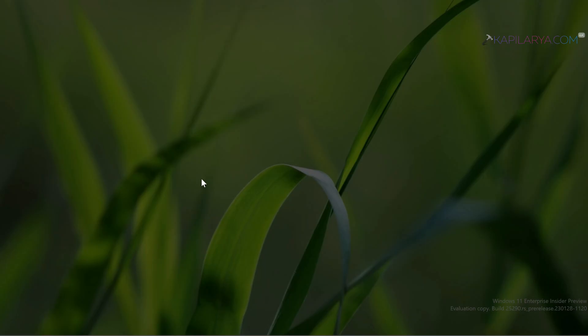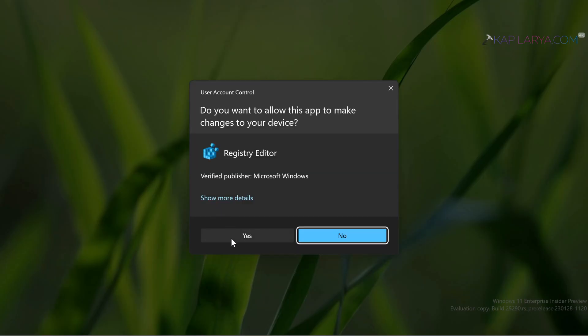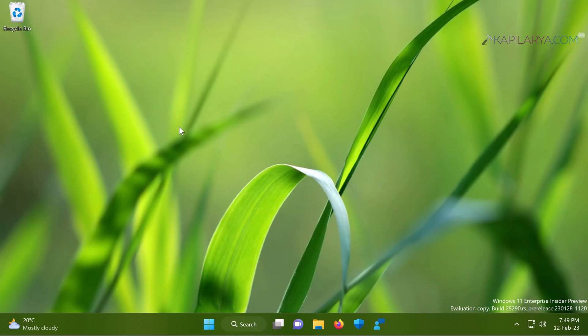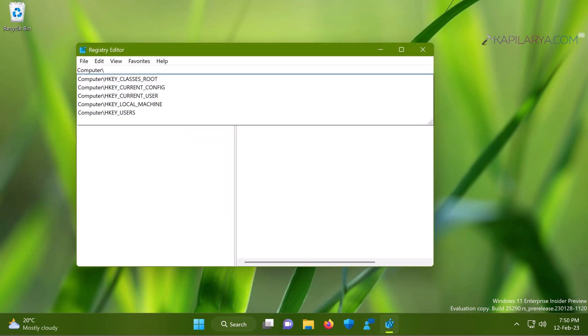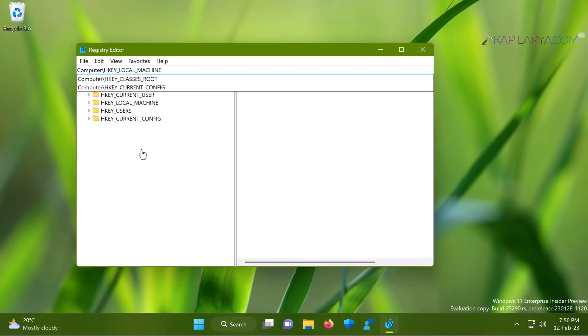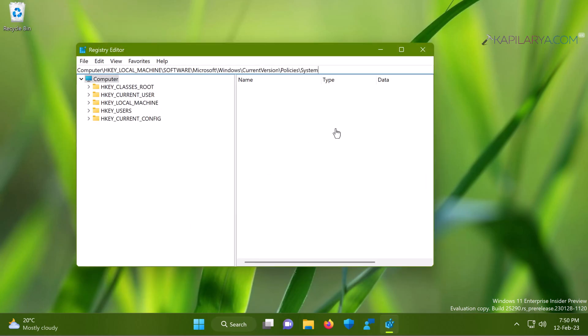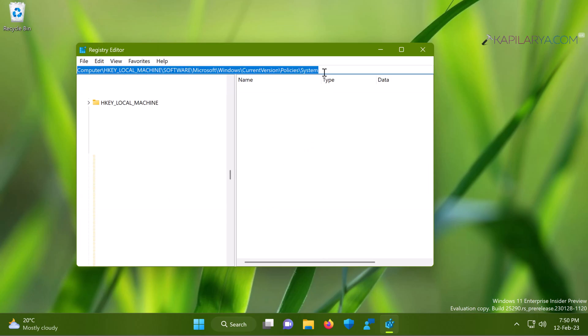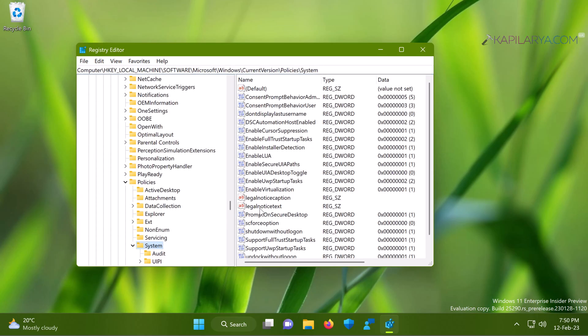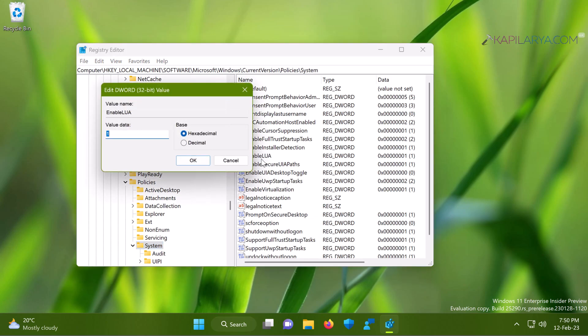In the registry editor window, in the registry location bar, paste this registry location from video description and press the enter key. When you arrive to the right pane of System registry key, you will find EnableLUA named registry DWORD value. All you need to do is just set this value data to one and click OK.